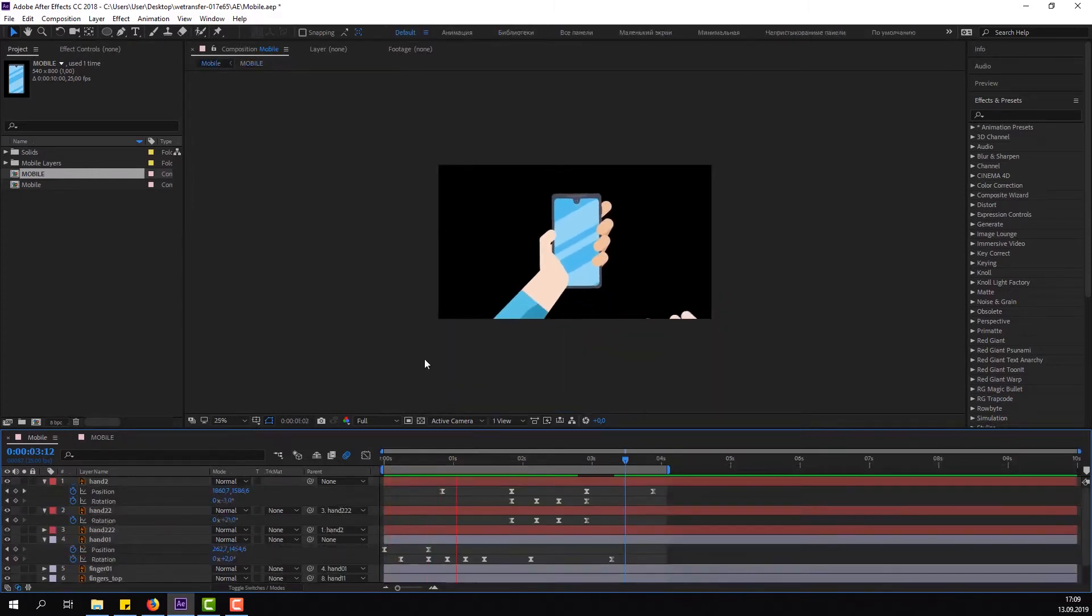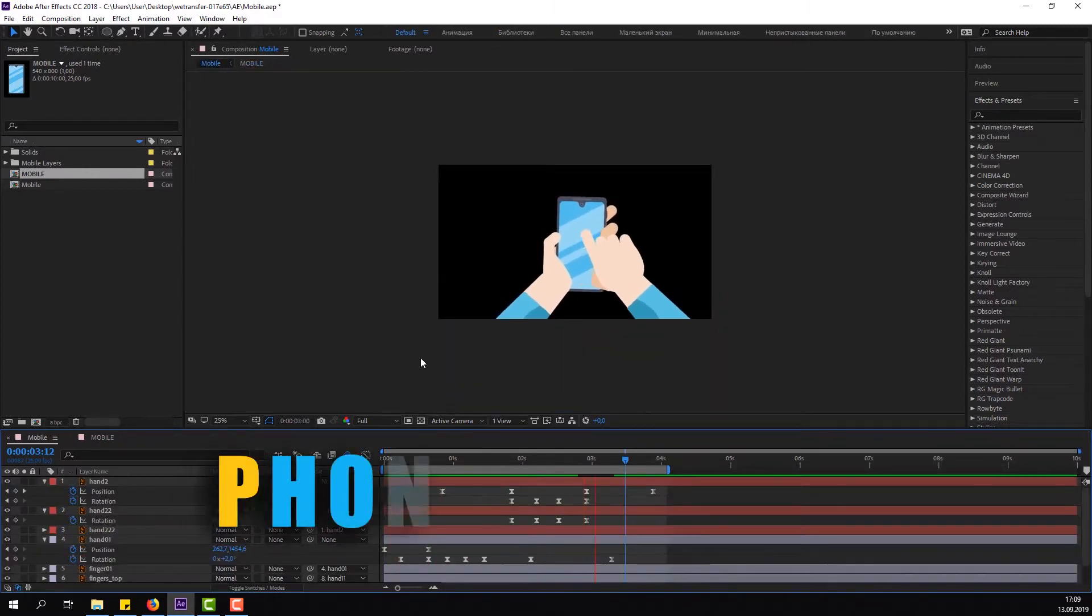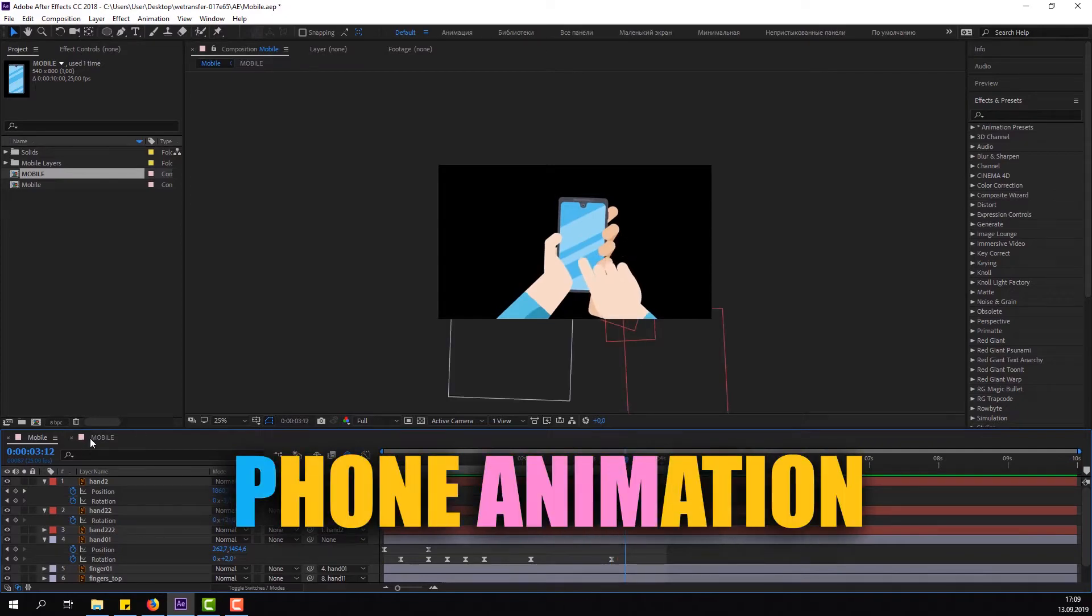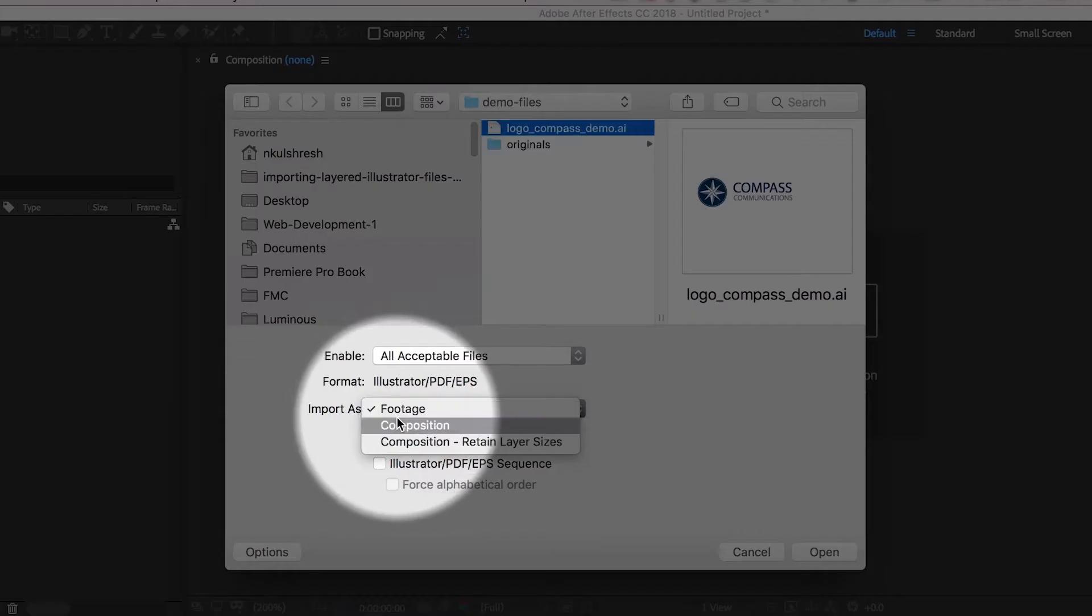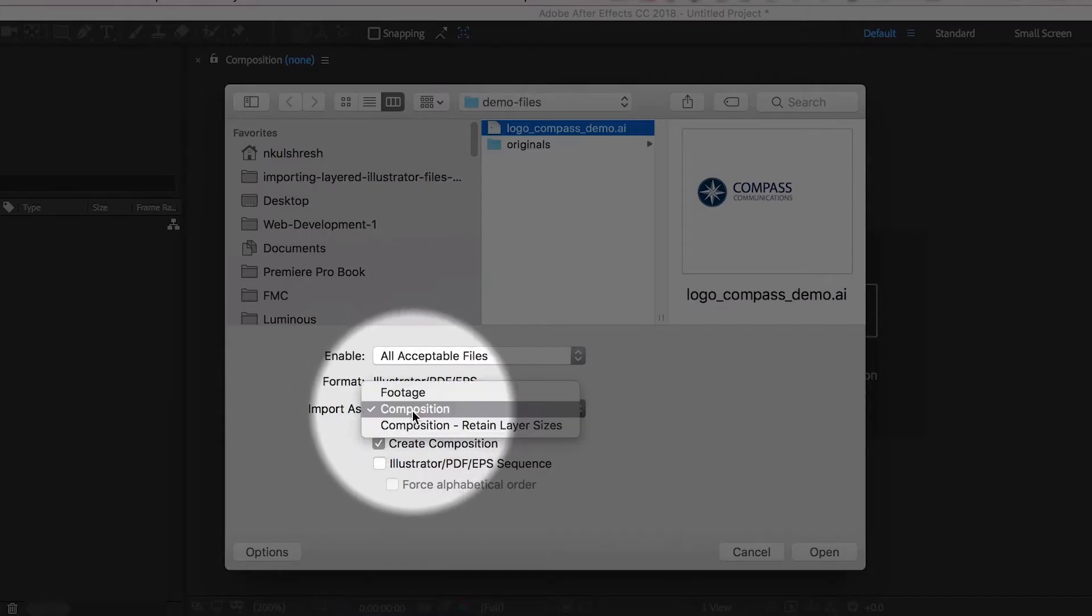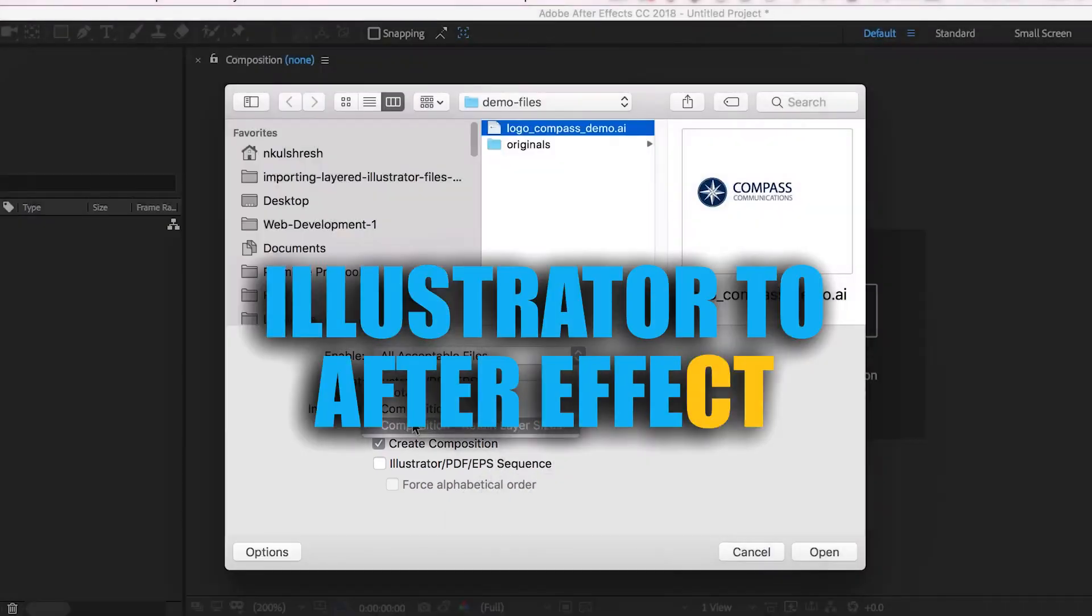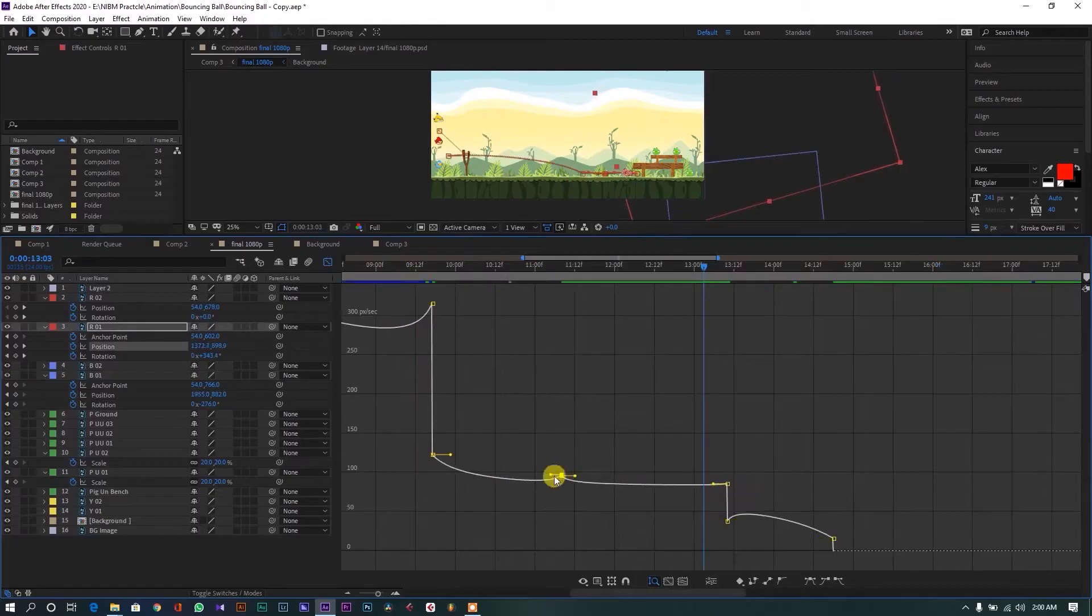With this simple motion graphics phone animation, you will learn the secret to correctly import any vector graphics from Illustrator to After Effects.